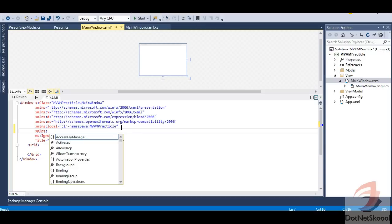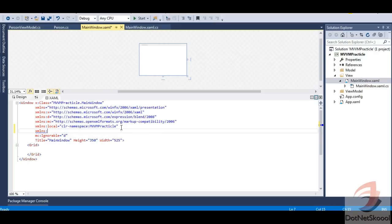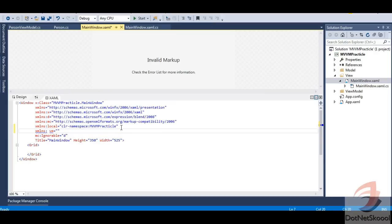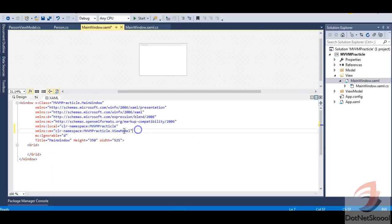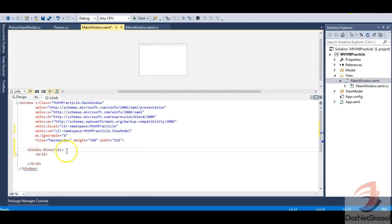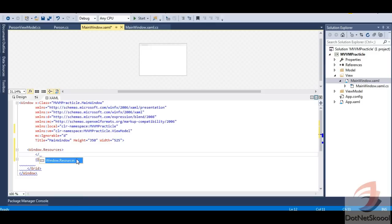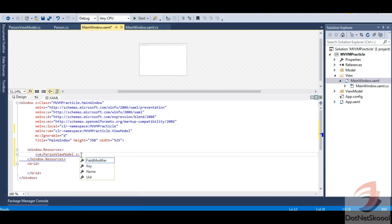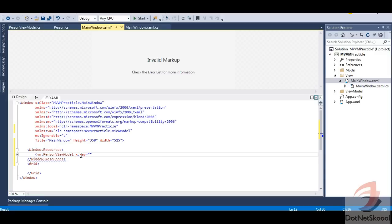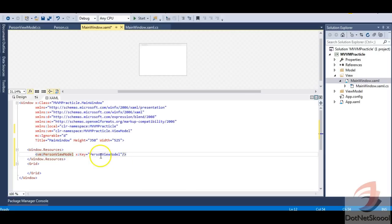In MainWindow.xaml, let's first define the namespace of our ViewModel so the view is aware of it. Importantly, I am NOT referencing the model namespace here — the view should never be aware of the model class. I'll name the namespace alias 'vm' and define Window.Resources so I can reference it, creating a resource entry for PersonViewModel with the key 'PersonViewModel'.